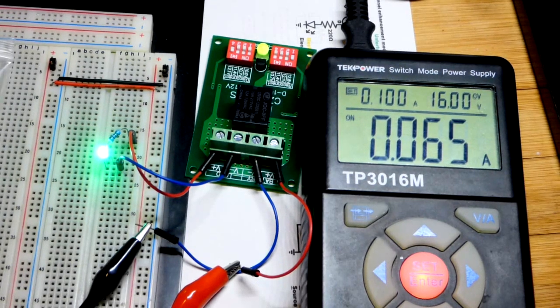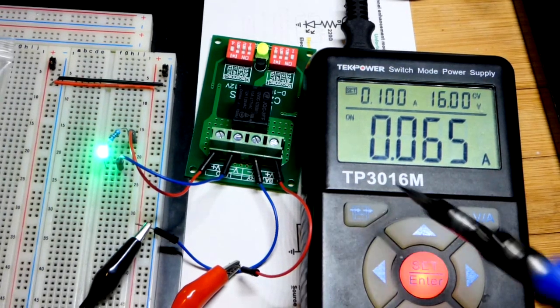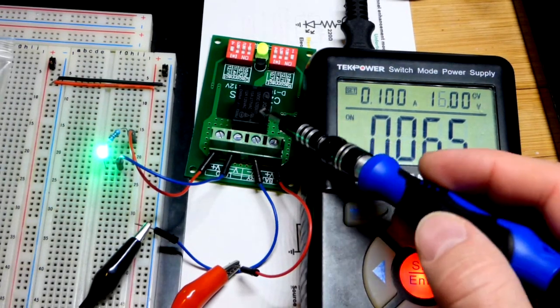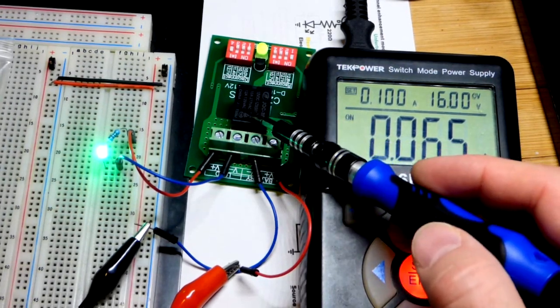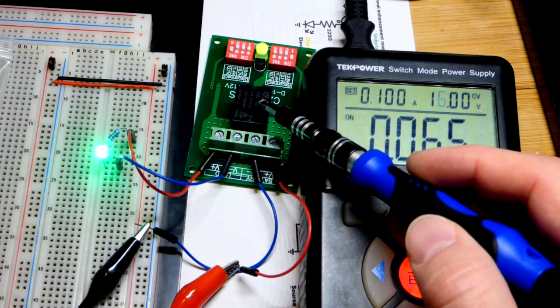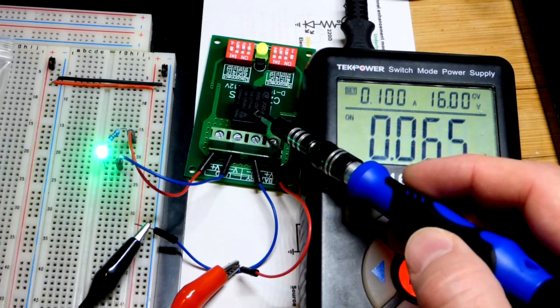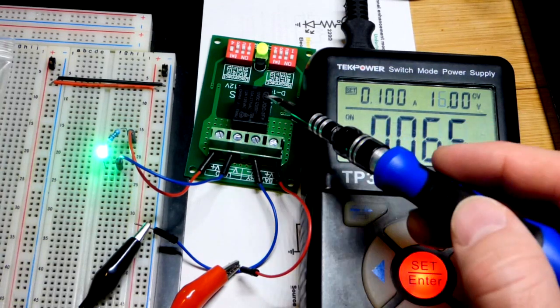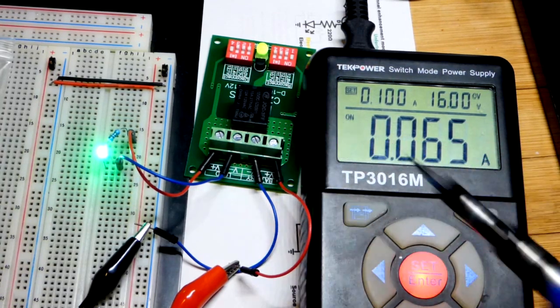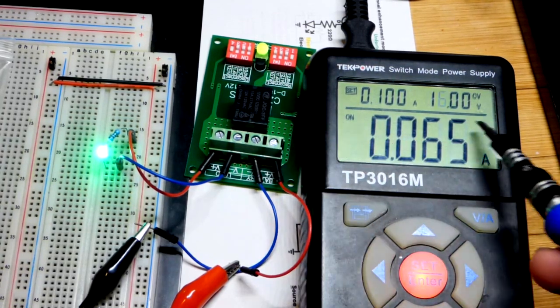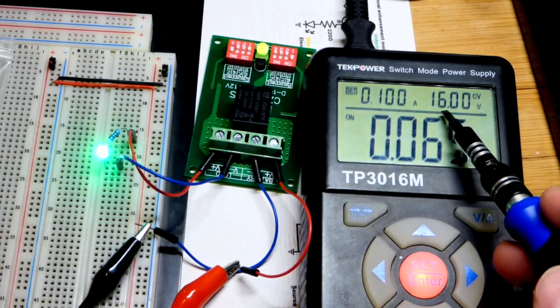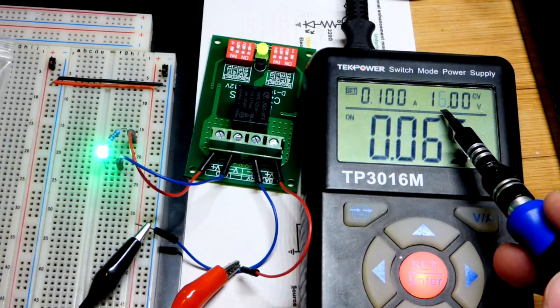So now in this video, we're going to take a quick look at a low voltage cutoff module. It has a relay here that the module turns on or off as needed, depending on the supply voltage.